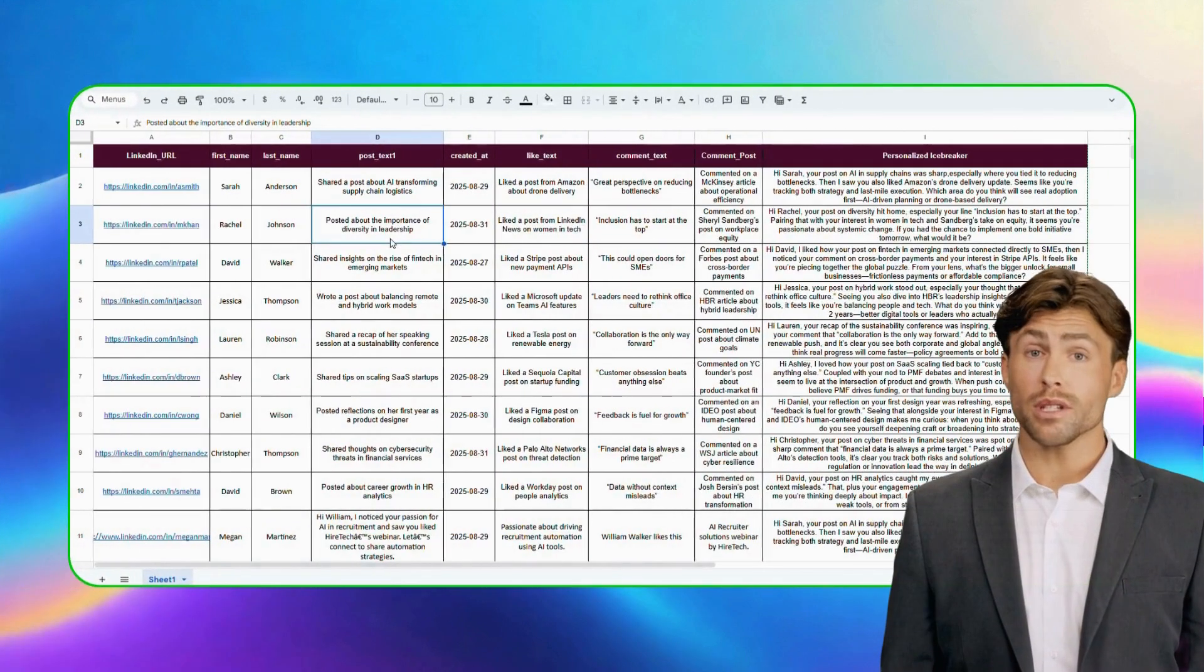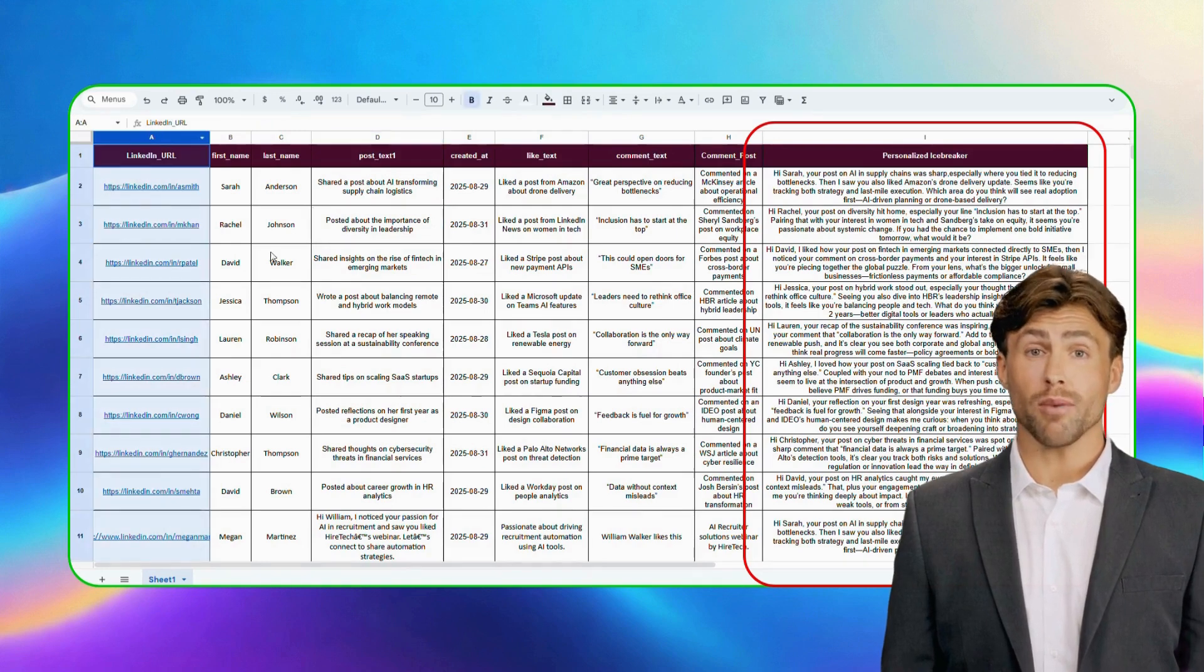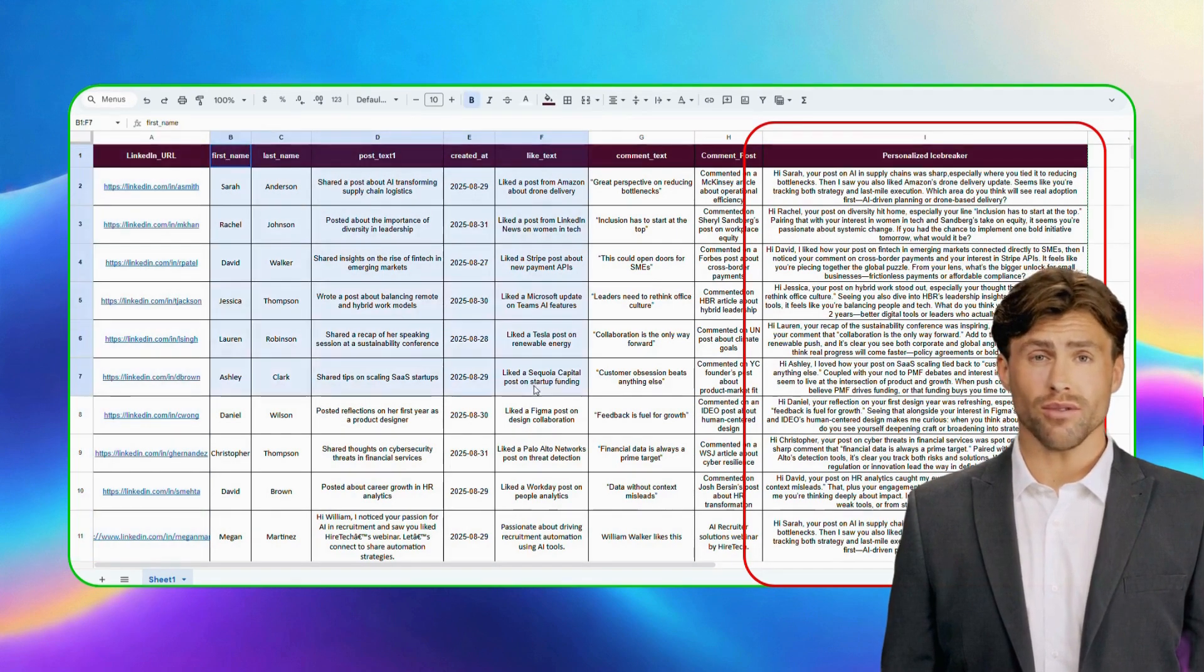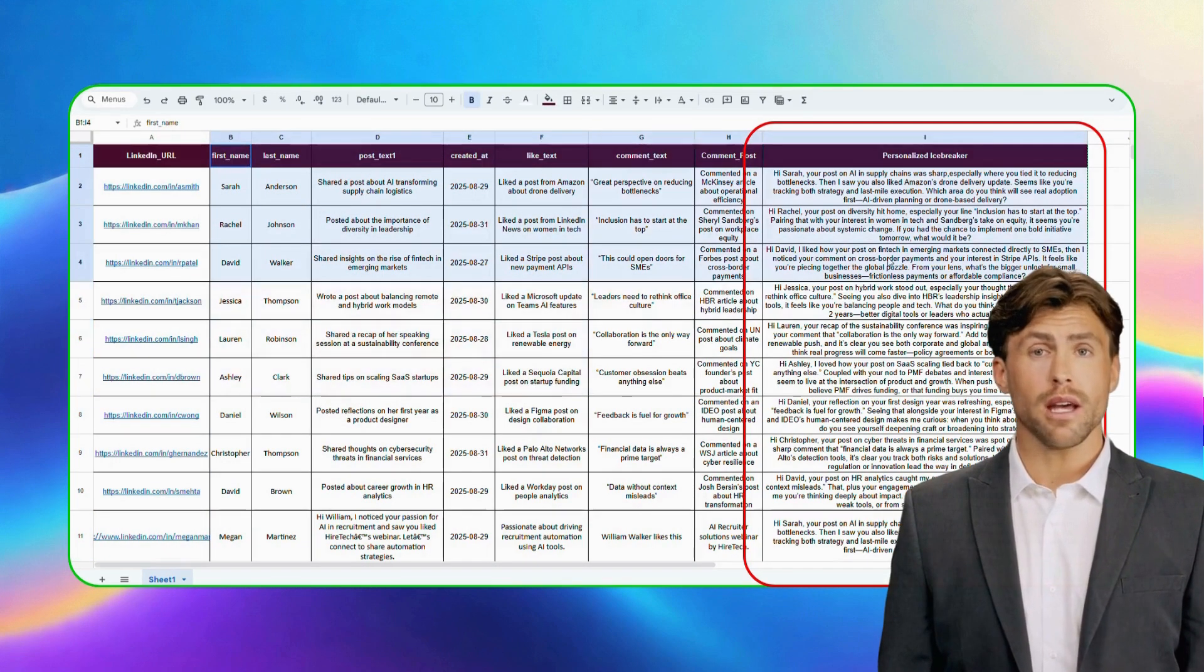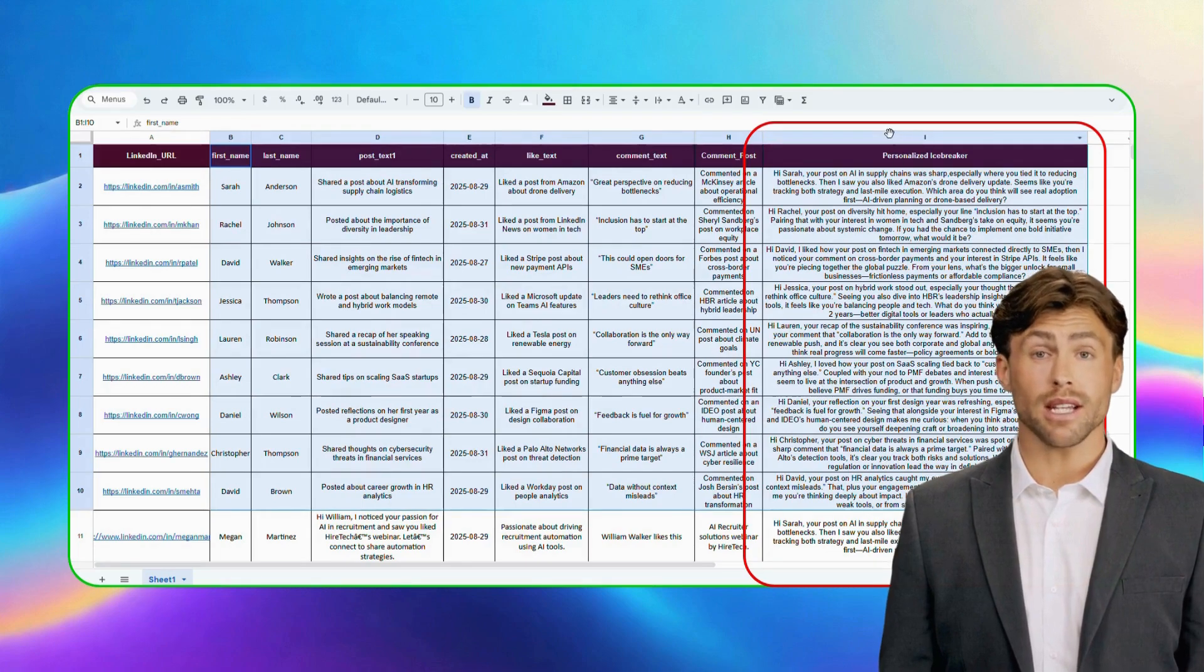Once you trigger the workflow, the output will show the AI automatically pulling the last three activities for each profile, analyzing them, and generating a short personalized icebreaker.